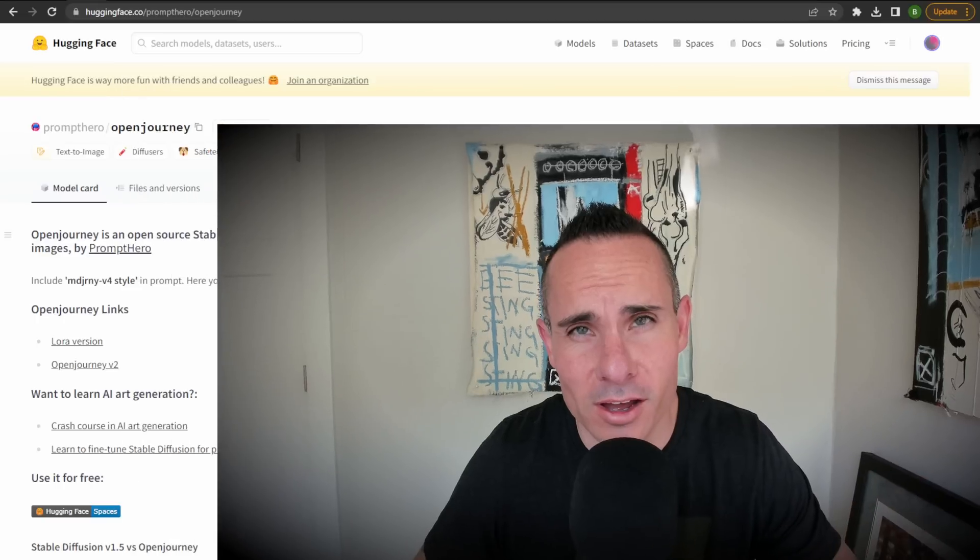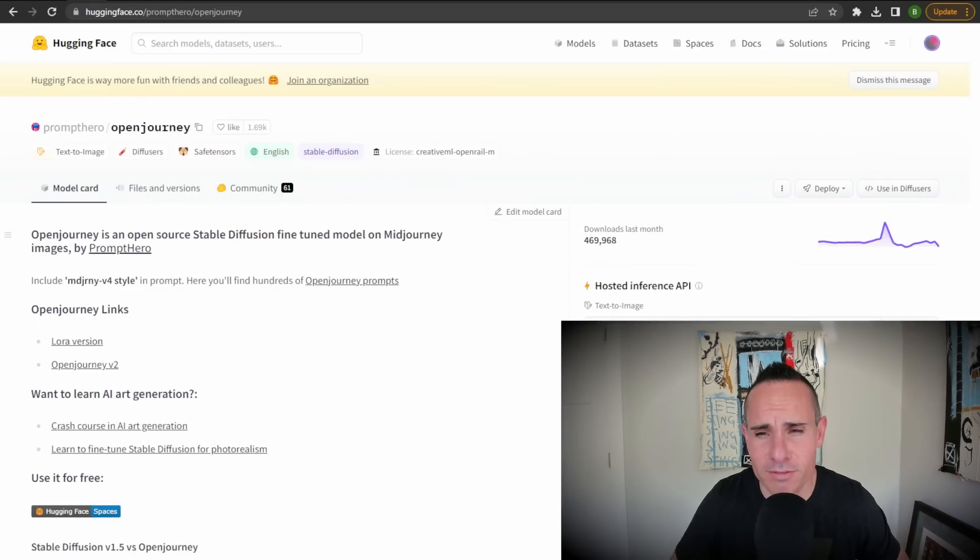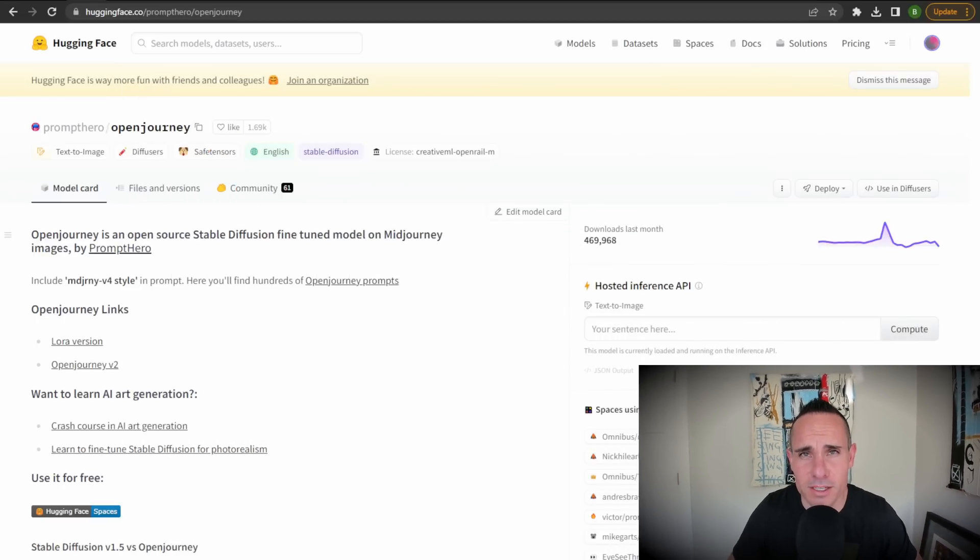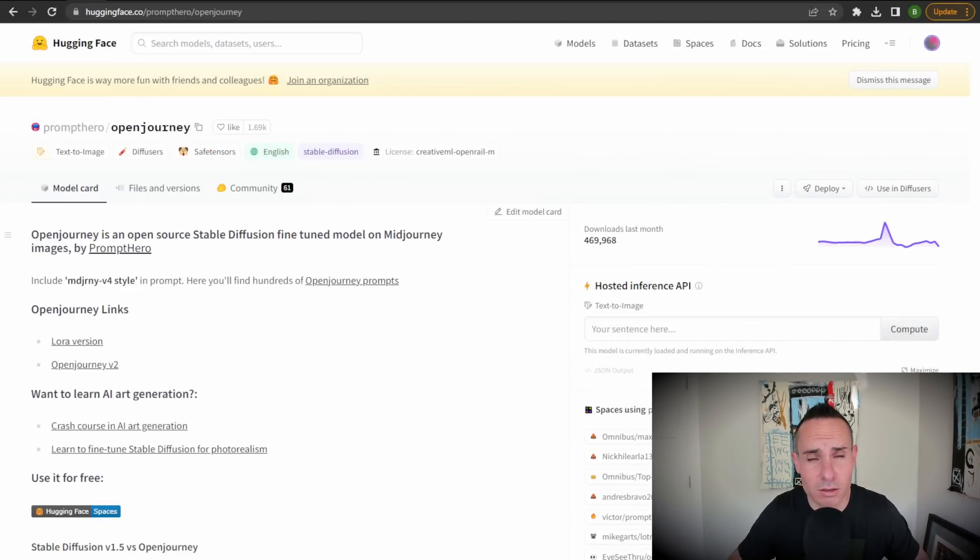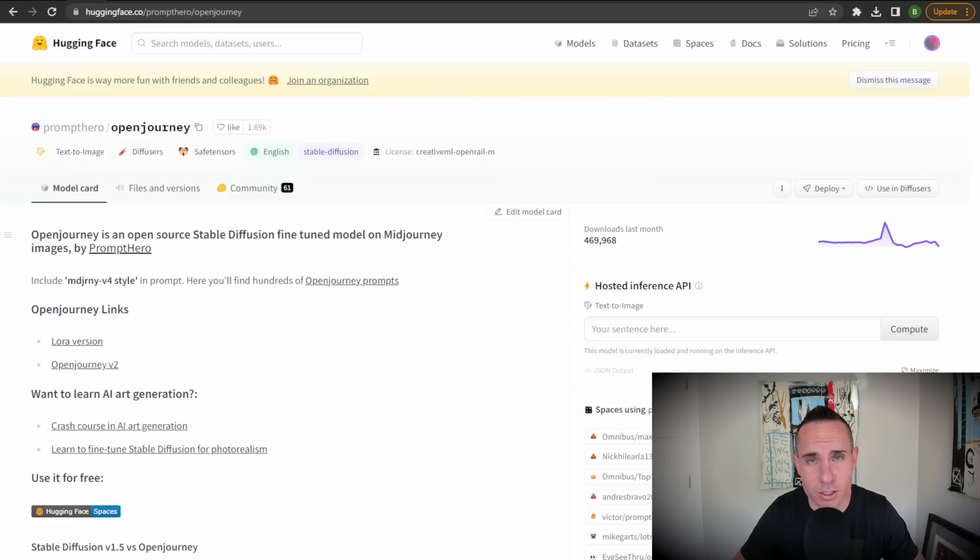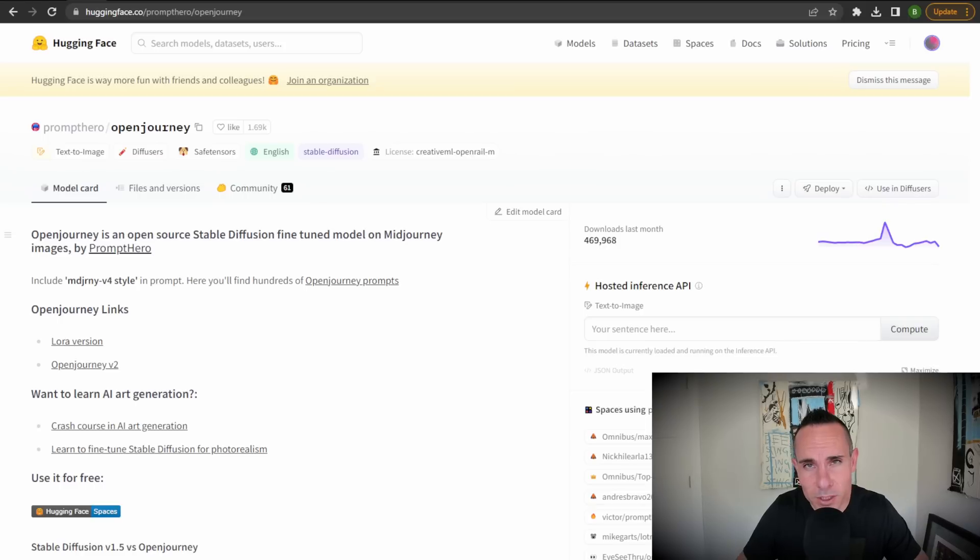Now, in order for this to work, you need to have already followed my tutorial on setting up automatic 1111 on your local Windows machine. If you haven't done that, be sure to check it out after this video so that you can follow along. And with that out of the way, we're going to take you over to Hugging Face. Hugging Face is an amazing website that has a whole bunch of different training data sets, models and everything else you can use for stable diffusion.